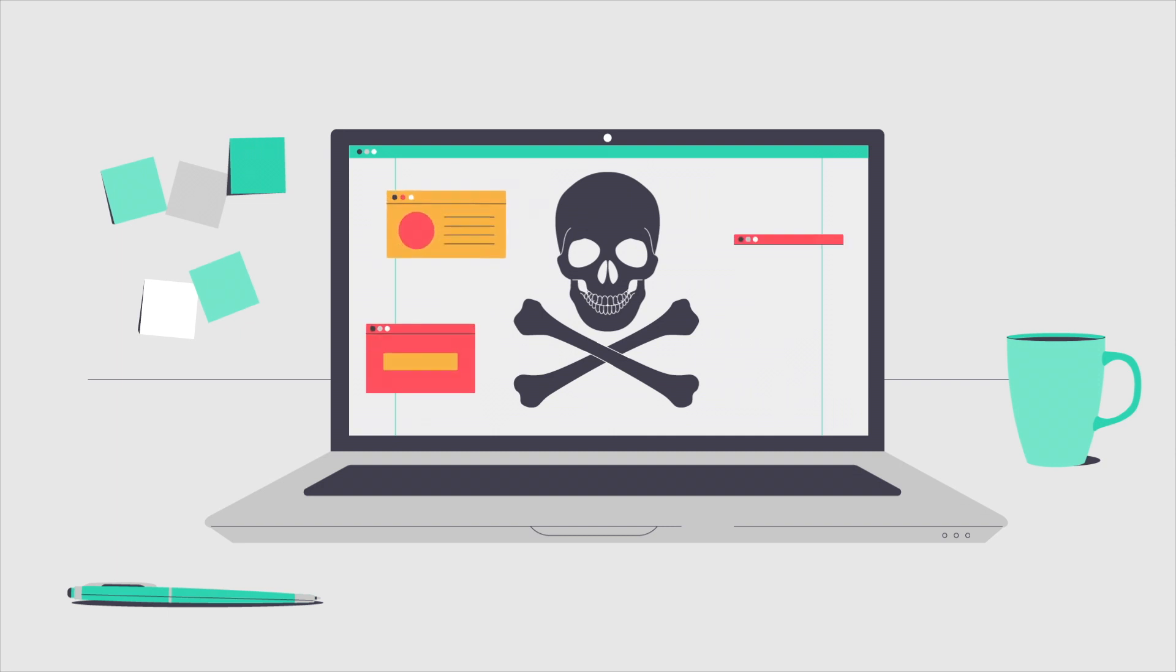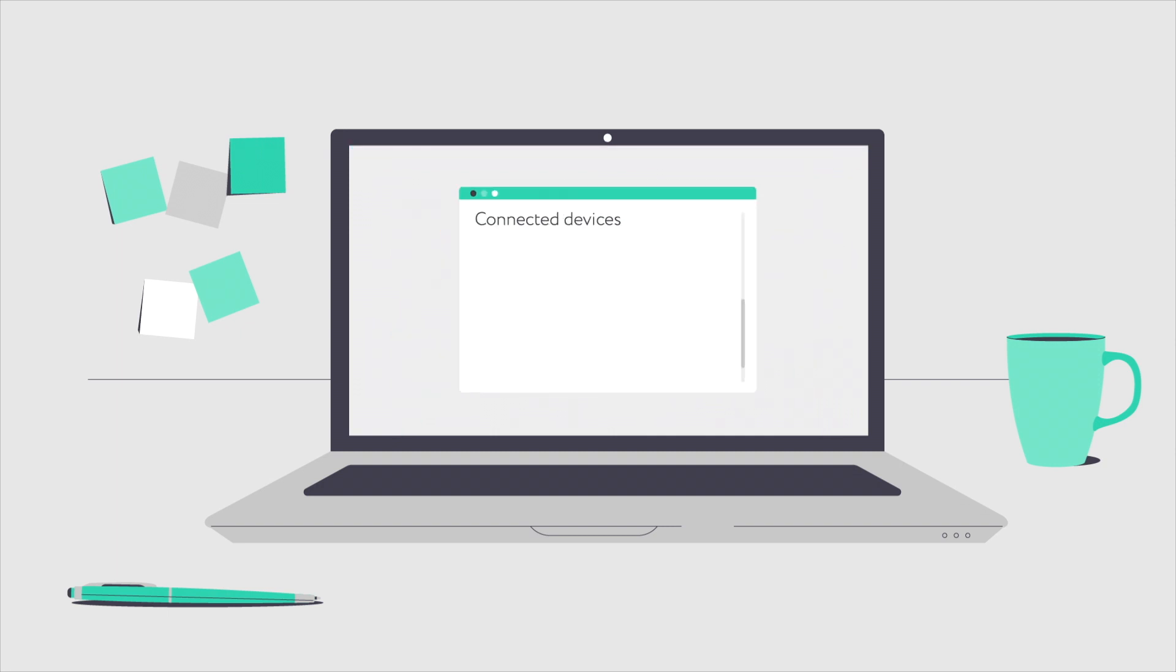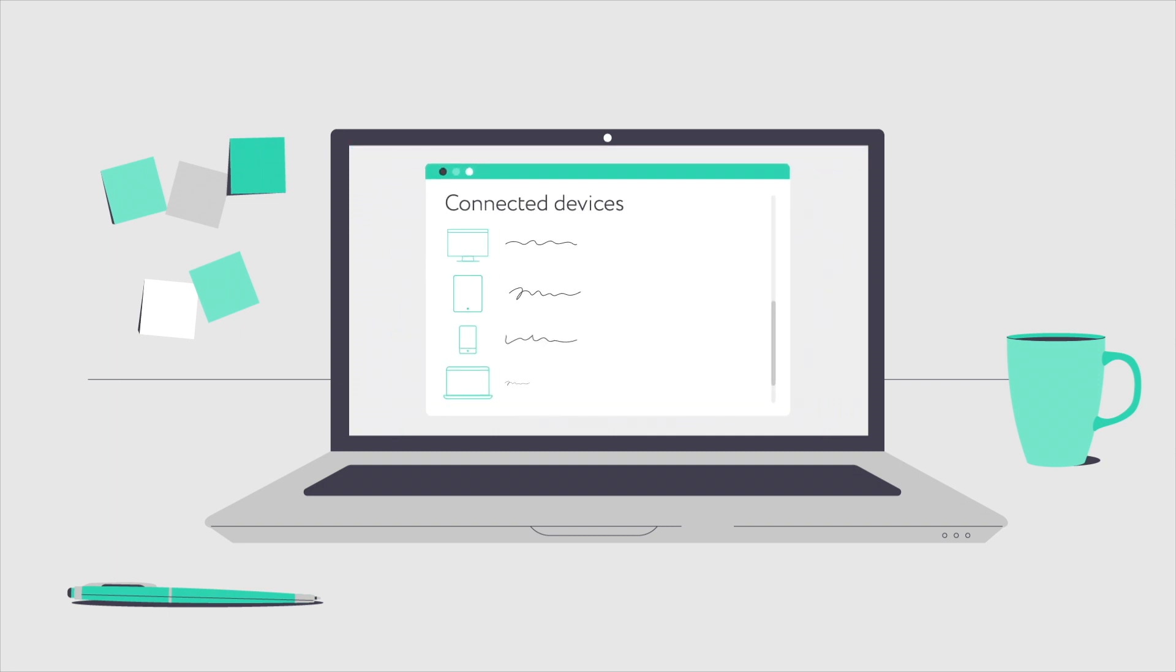Once it infects a computer, Emotet can spread to other computers in a network using the brute force method to crack passwords.